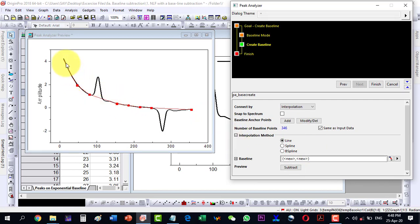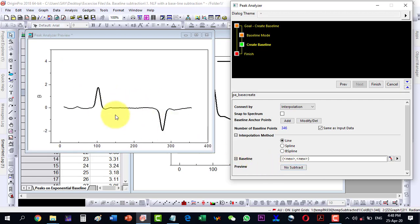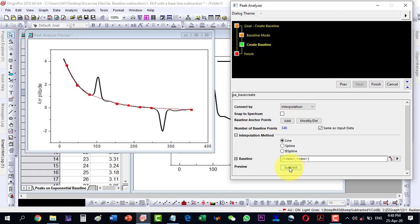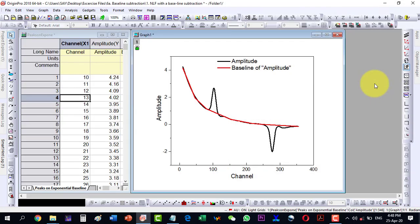Now the baseline is visible. If I want to see how the plot will look, I click Subtract and it shows a preview of the plot with the baseline subtracted. This is just a preview, so I click Finish and it has created the baseline.